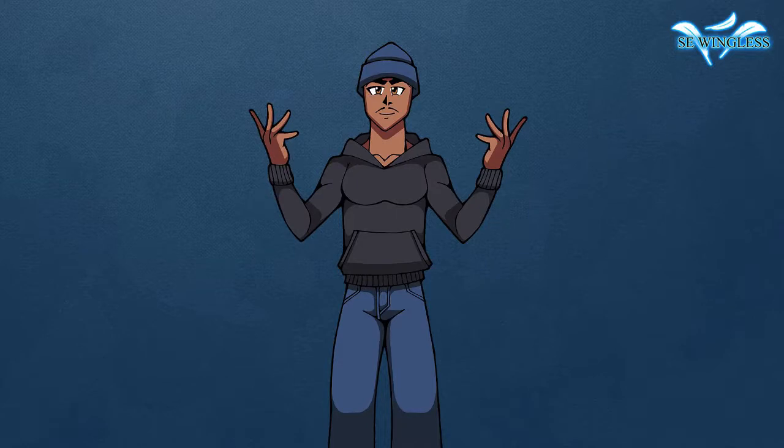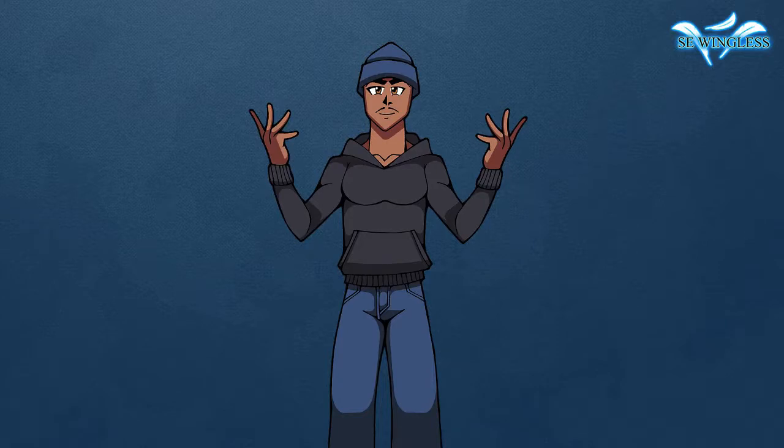What's up ladies and ghouls? My name is S.E. Wingless.